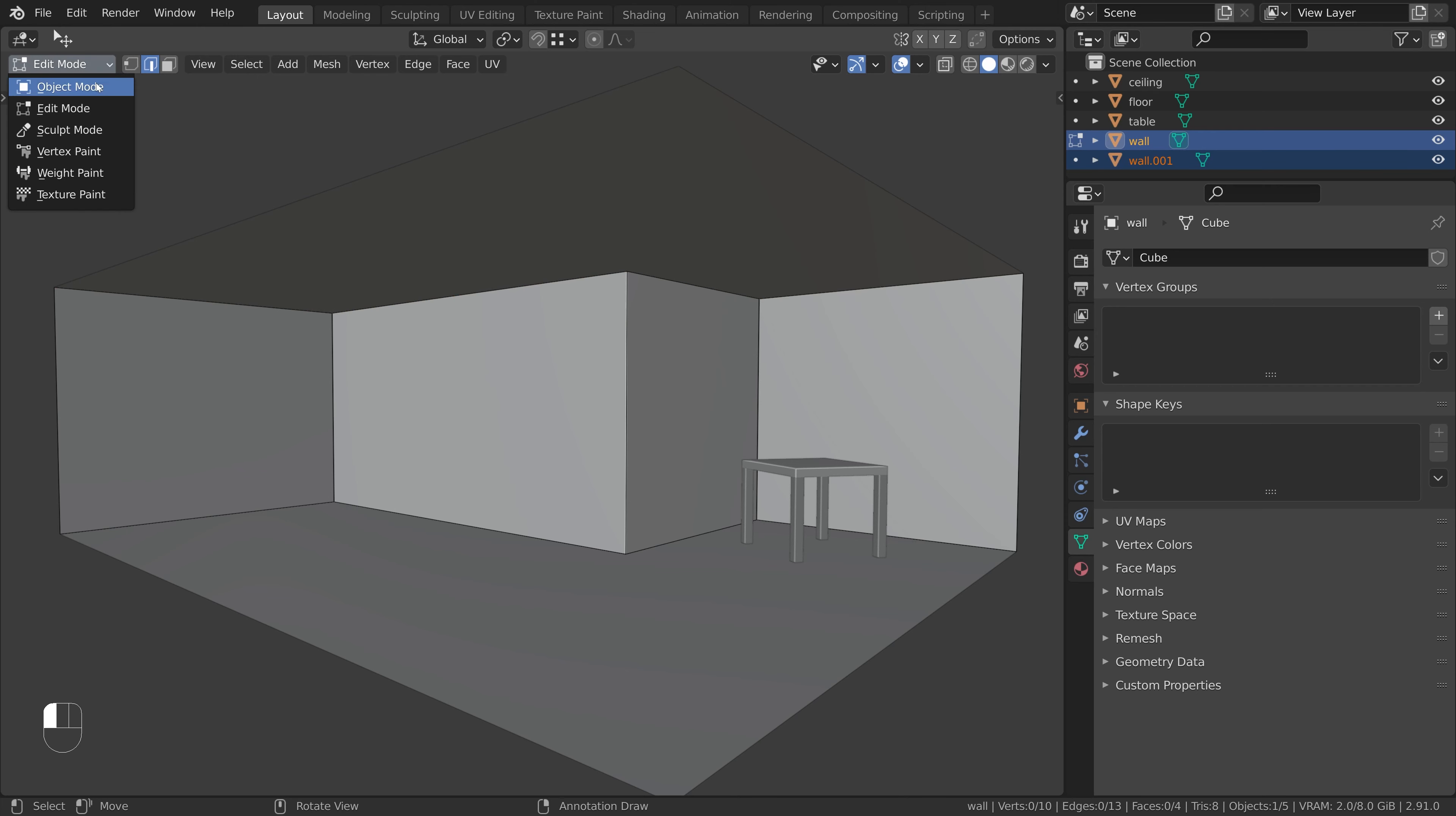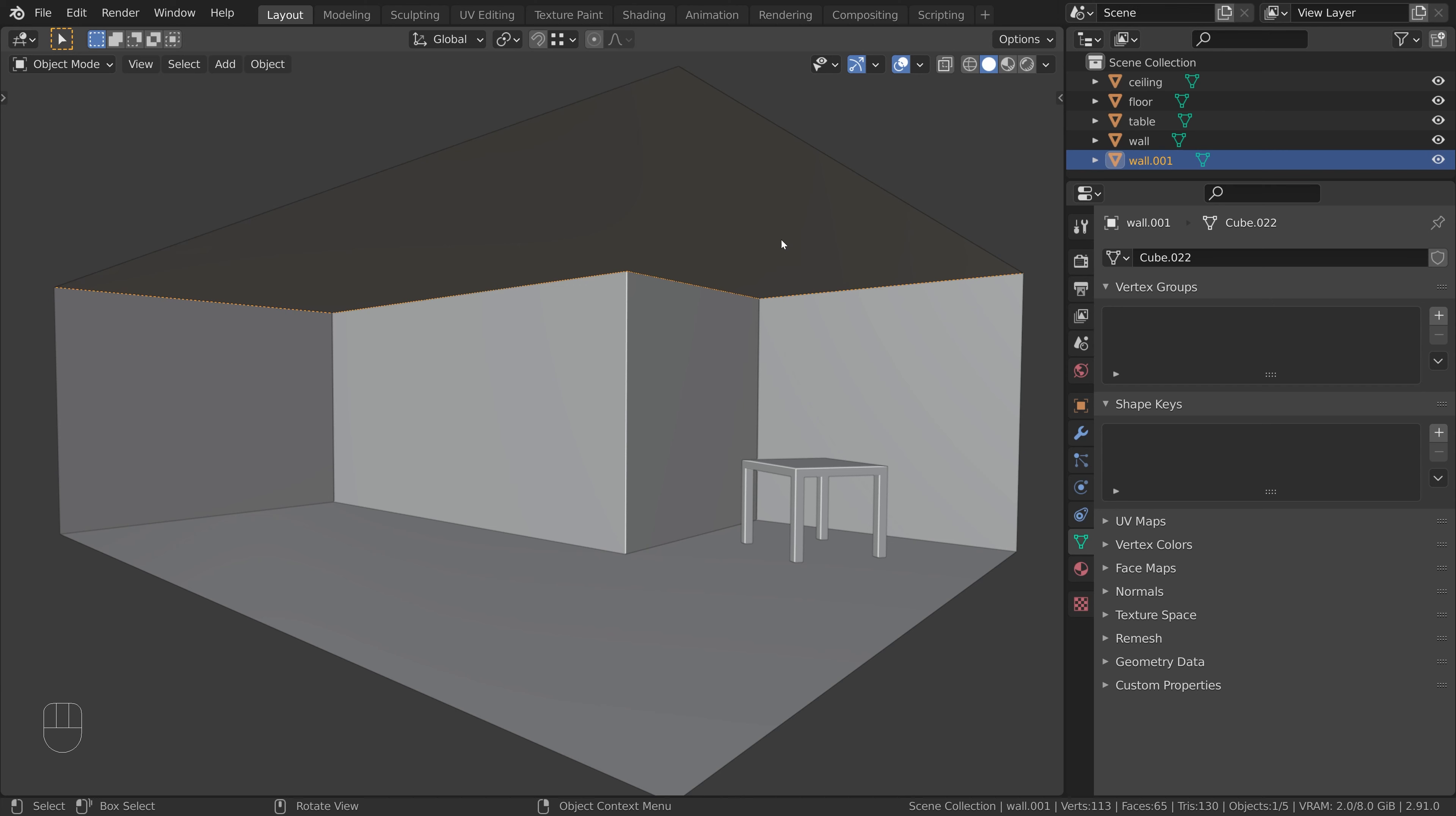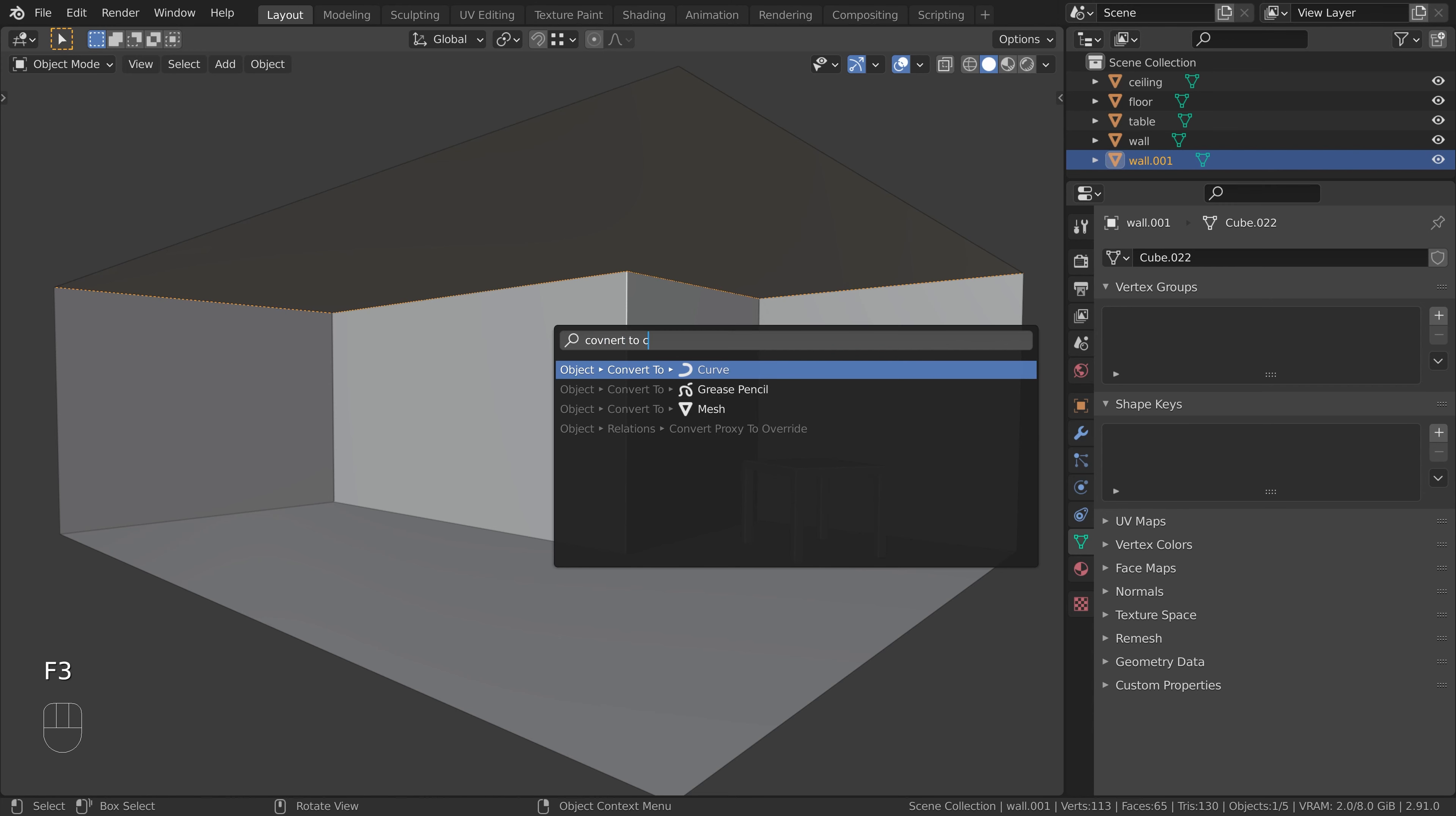Switch back to object mode and select the new object. We will now convert it to a curve. To do this, press F3 and search for convert to curve.